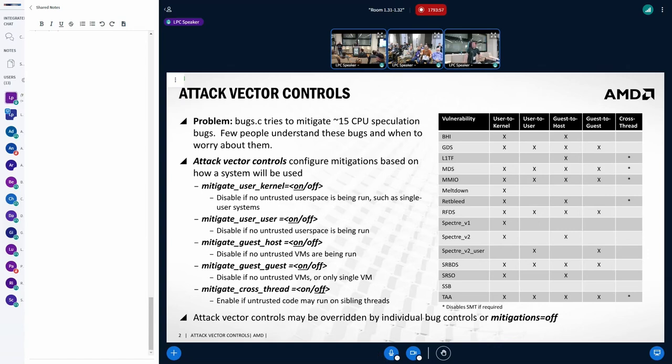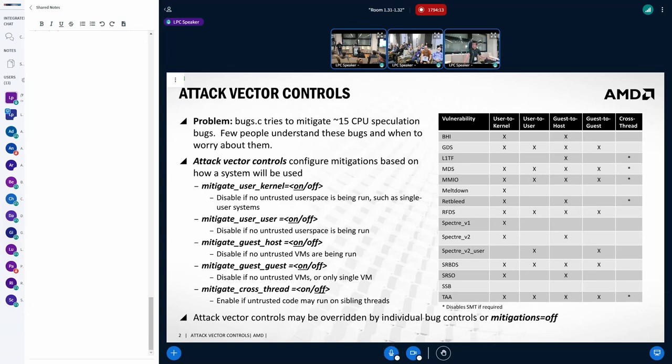And it's worth saying specifically that a whole bunch of research has come out recently and less recently, looking specifically at leaving poison in the predictors across a context switch in the kernel and then attacking the next piece of user space.